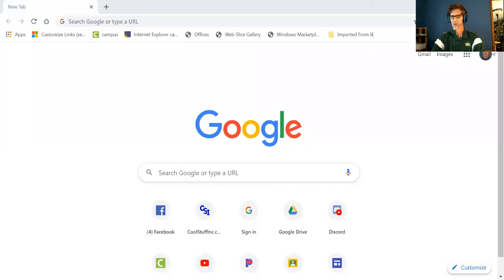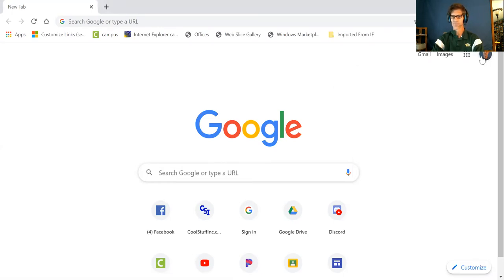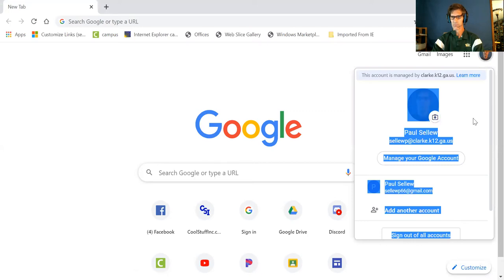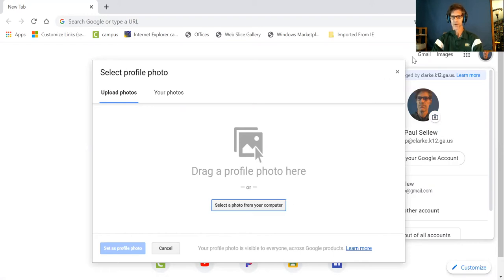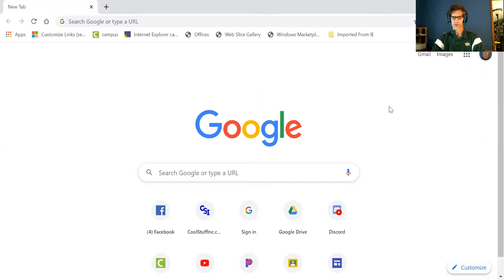All right, so here we go. First, I'm going to take you to just a regular Google page here. This is just a page where you have your profile picture, and one of the things you're going to do is click on that profile picture — and this is how you change the picture. You're going to have to drag a picture and put it in from your computer.